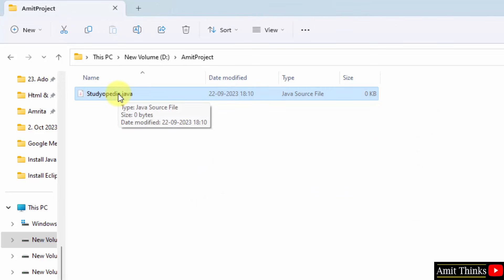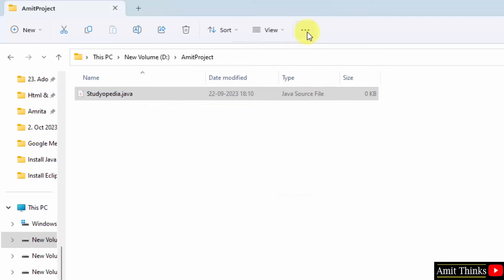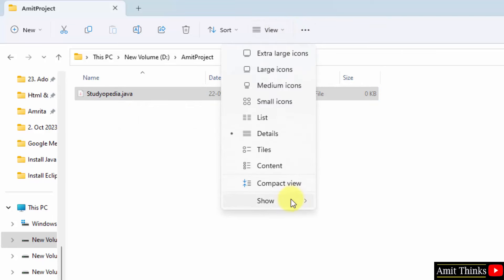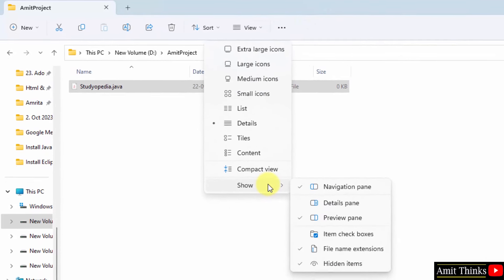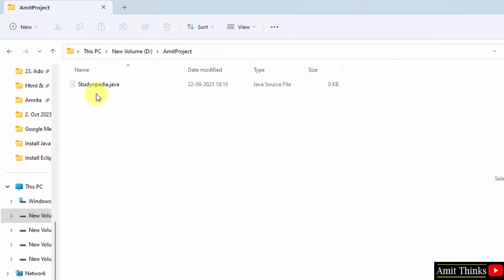Now, we have our Java file. If you are unable to get the extension here, it's very easy. Go to view here go to show and click on file name extensions. I already enabled it. So, everything is visible here.